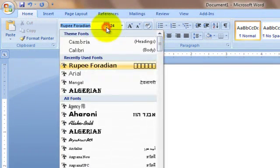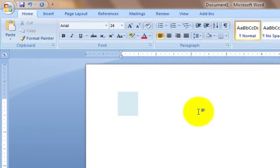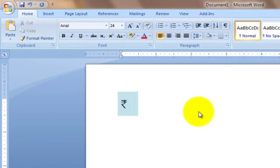Then change the font, and when you press that button, you'll get the rupee symbol. Easy? Thanks and have a nice day!